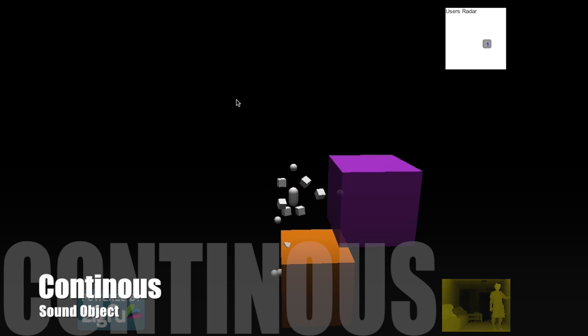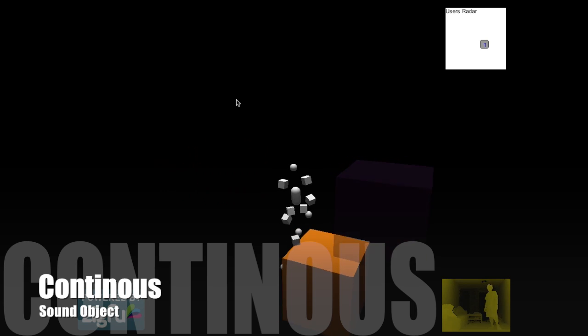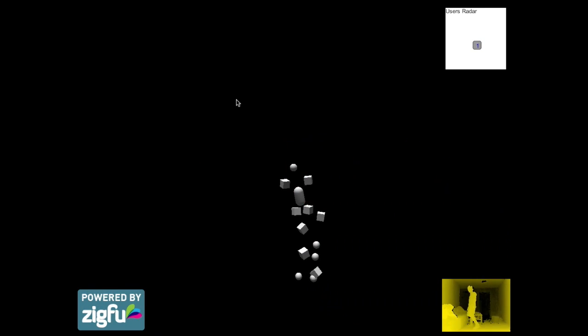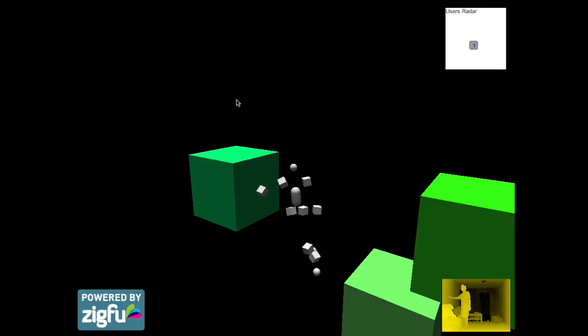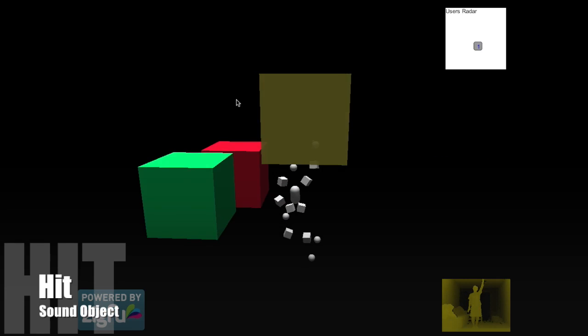The second one is the continuous sound object. The continuous sound object will produce the same sound when the user enters the area and will stop when the user leaves.